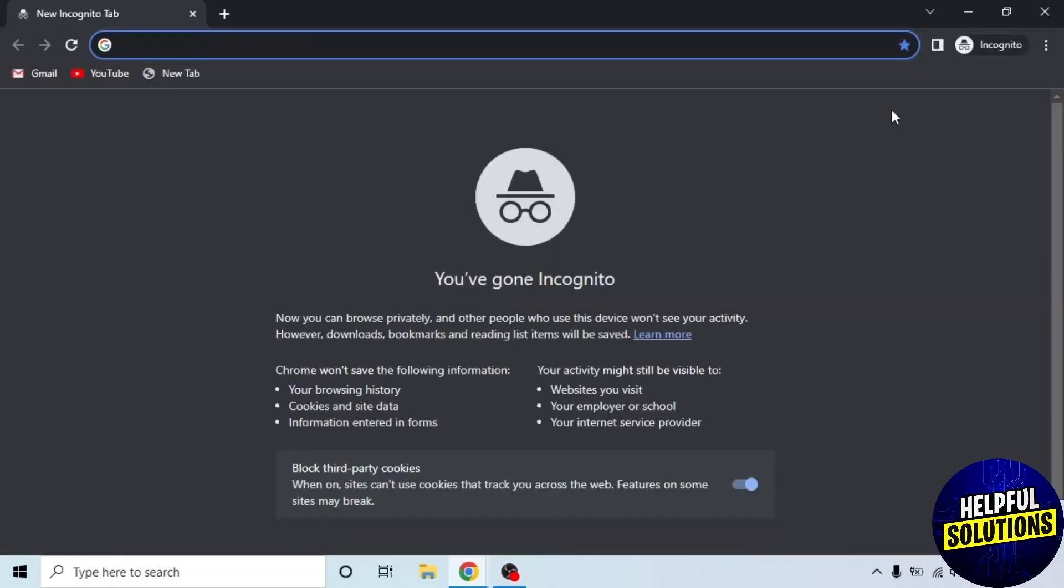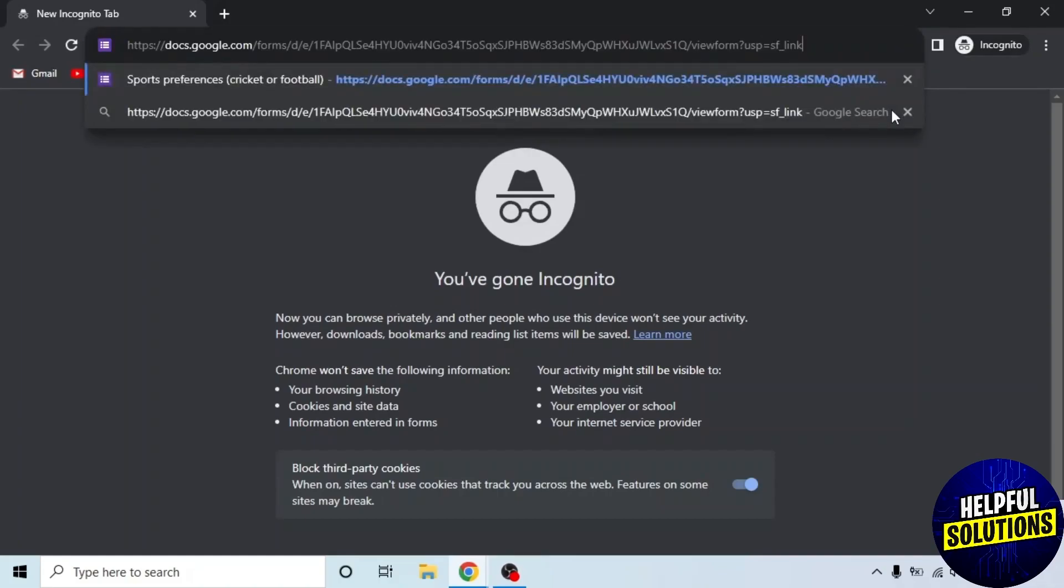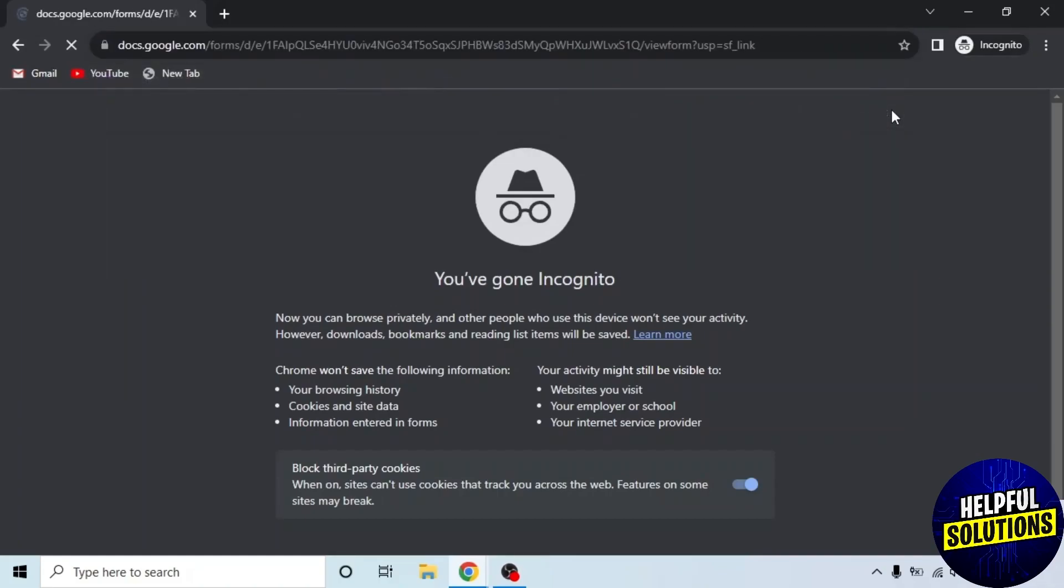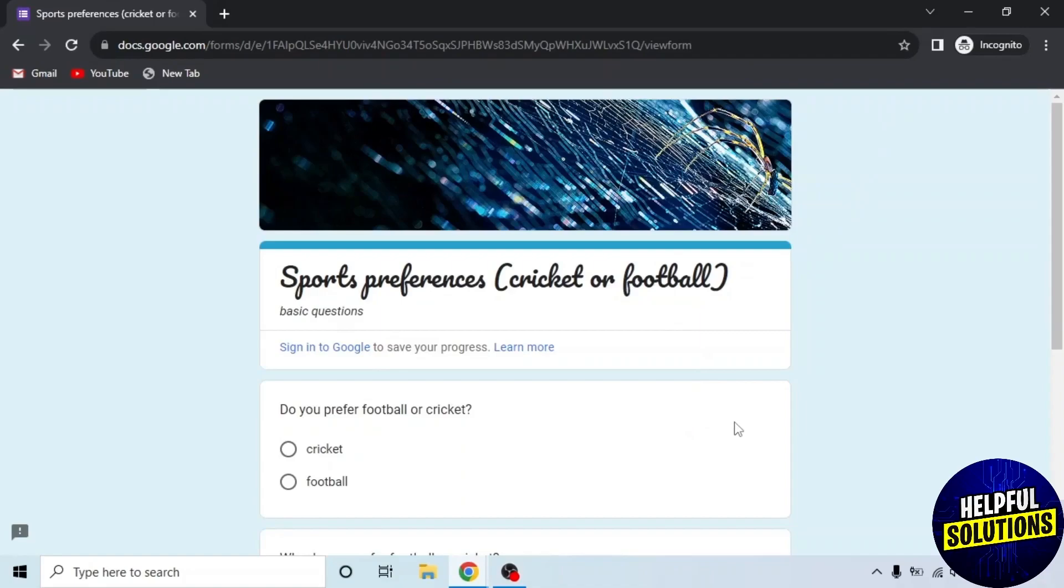Open a new incognito window. I will paste the link here by pressing Ctrl plus V and then press Enter. You can see the form opened in the incognito window without any sign in. This is how you can make Google Forms public.